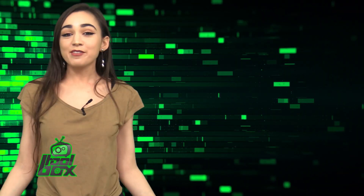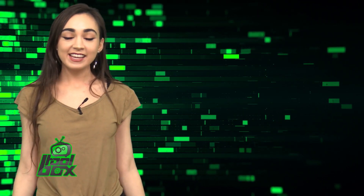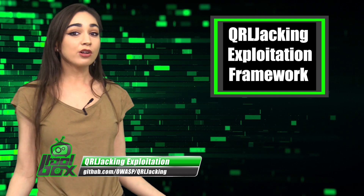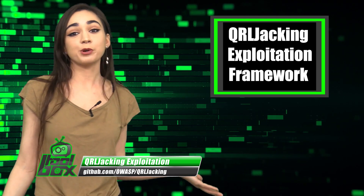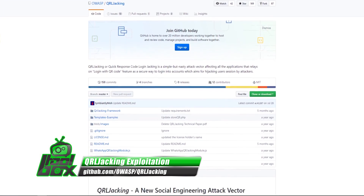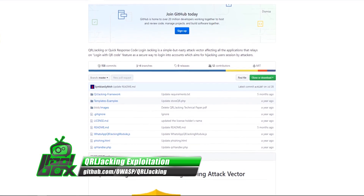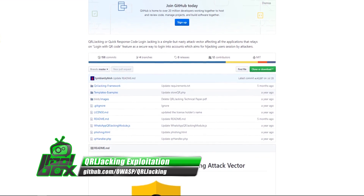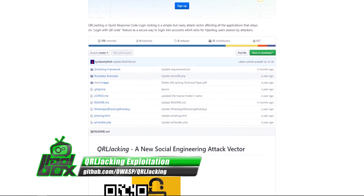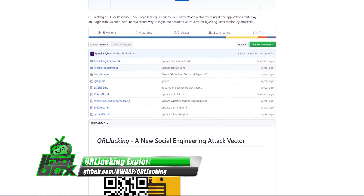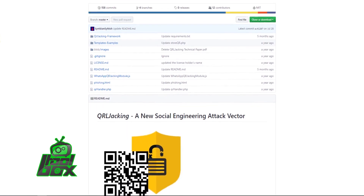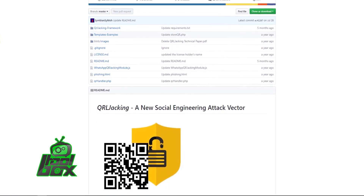I have an awesome tool to show you guys today. Let's take a look at QRL Jacking Exploitation Framework. Quick Response Code Login, or QRL Jacking, is a simple but nasty attack vector affecting all the applications that rely on the Login with QR Code feature.